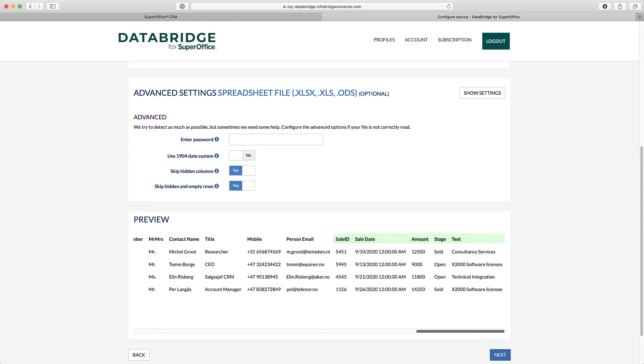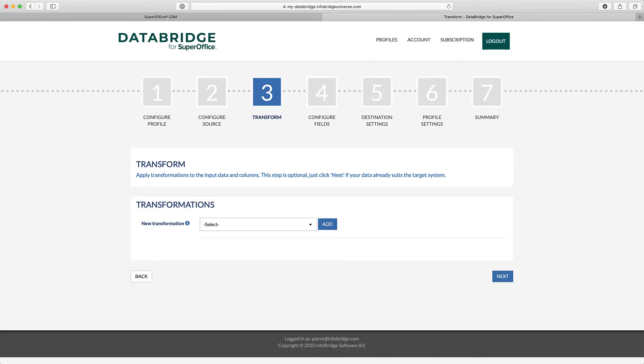All these typical situations can be fixed by using data transformation or one of the settings you can use. So, in Step 3 of the wizard, you set up the required transformations.